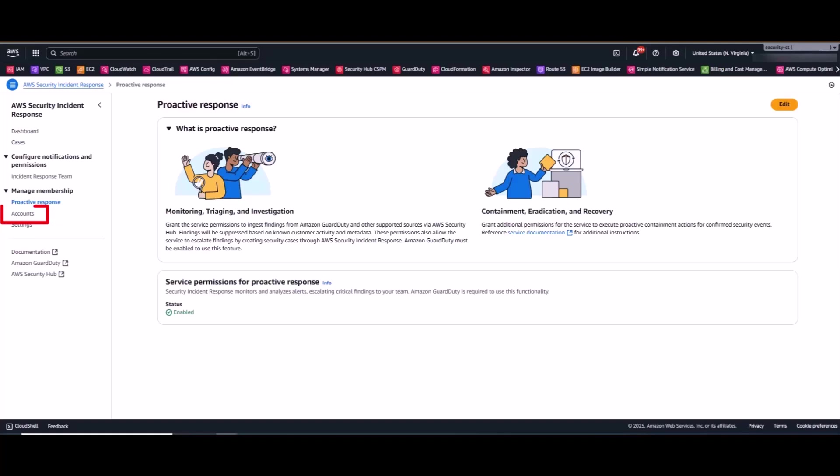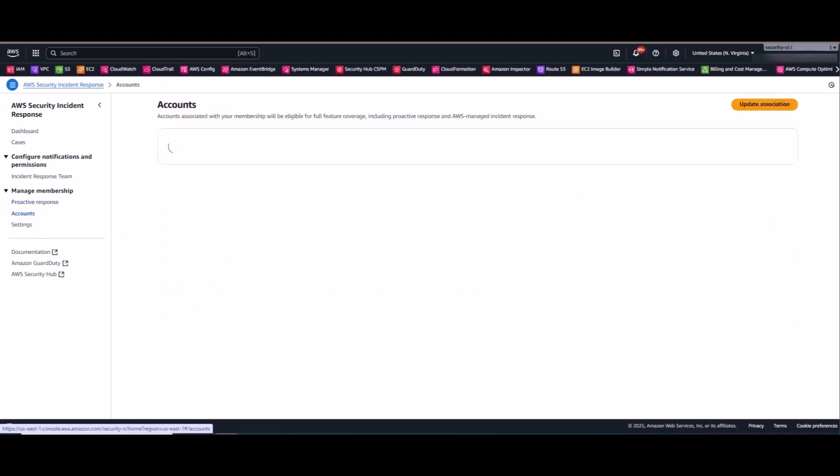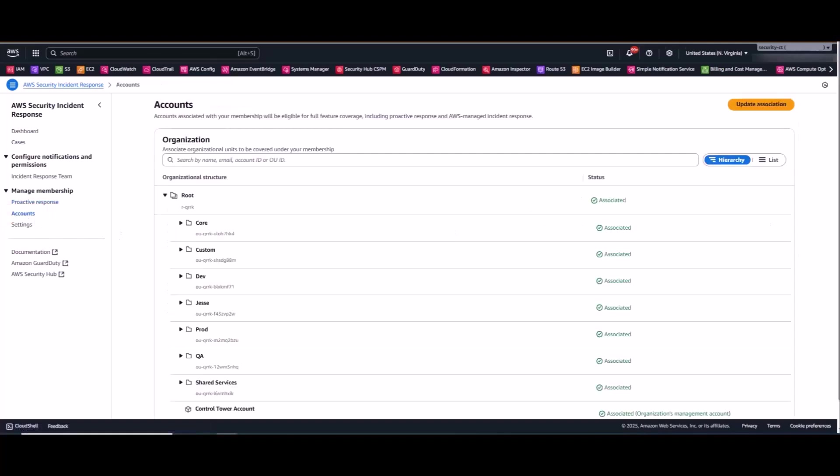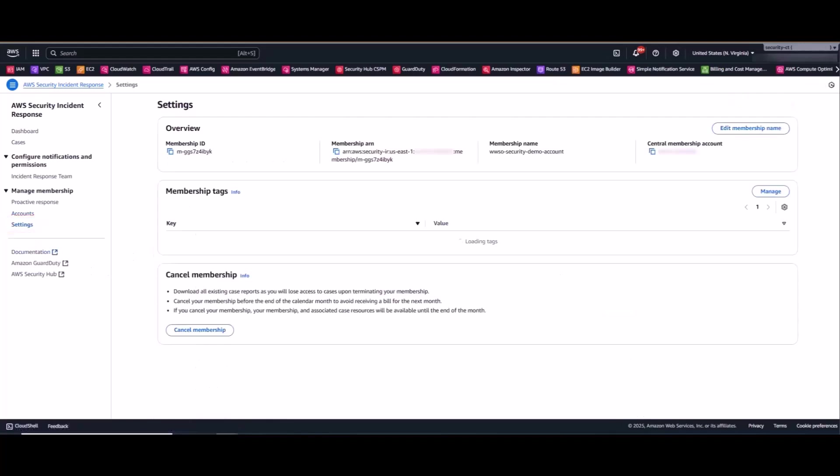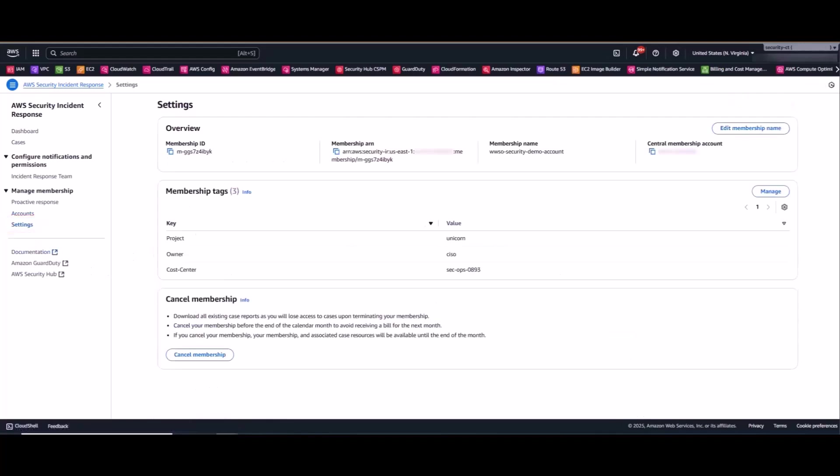Now under the Accounts menu, this is where you'll encounter the item of today's showcase. This is where you can associate part or all of your organization's OUs for membership. This step can be completed during the setup phase of the service or after the fact. In today's video, you'll see how to edit this association after the fact. Now the Settings page contains administrative metadata about your subscription, and you can add tags according to your tagging strategy.